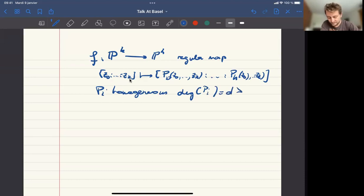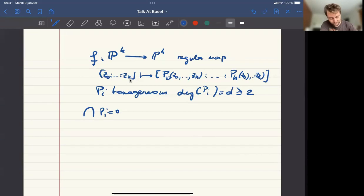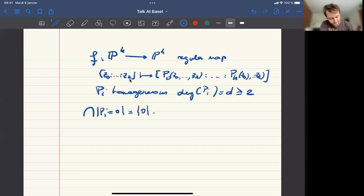P_k of (Z_0, ..., Z_k) and the P_i's are homogeneous polynomials with the same degree. And so the degree has to be at least two. We require that it's really a mapping, not a rational mapping, so the intersection of the P_i's is reduced to zero. This is the kind of object we are studying.